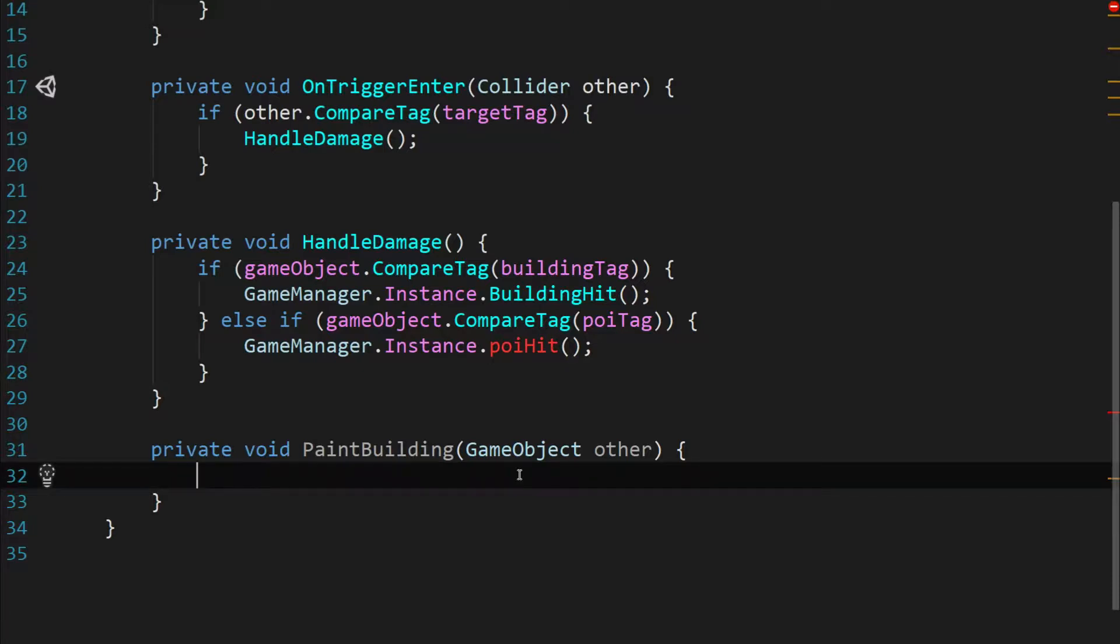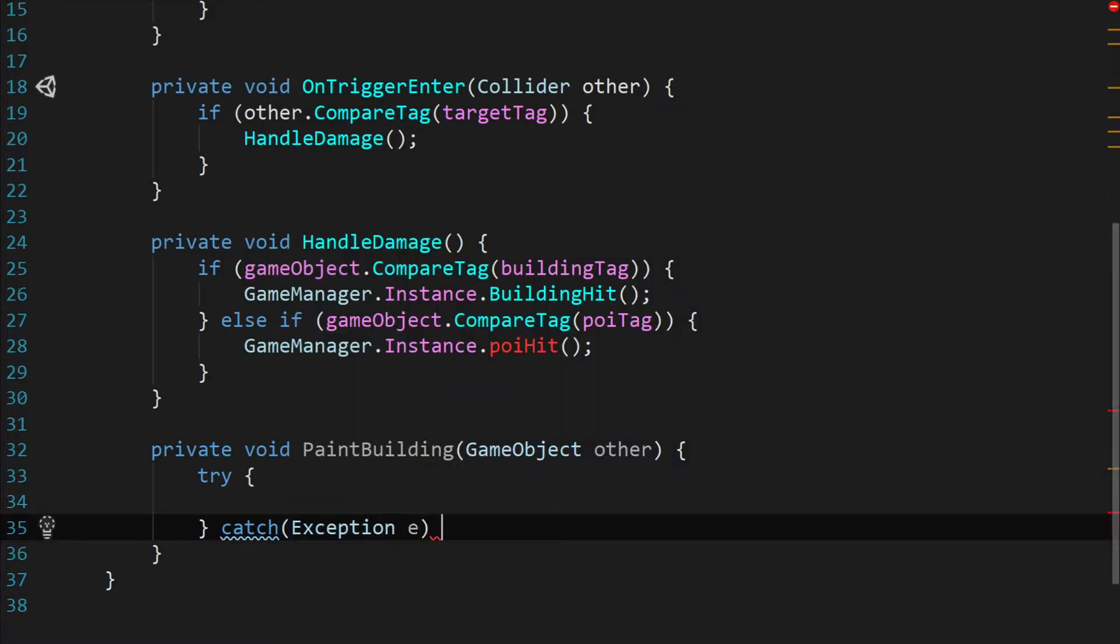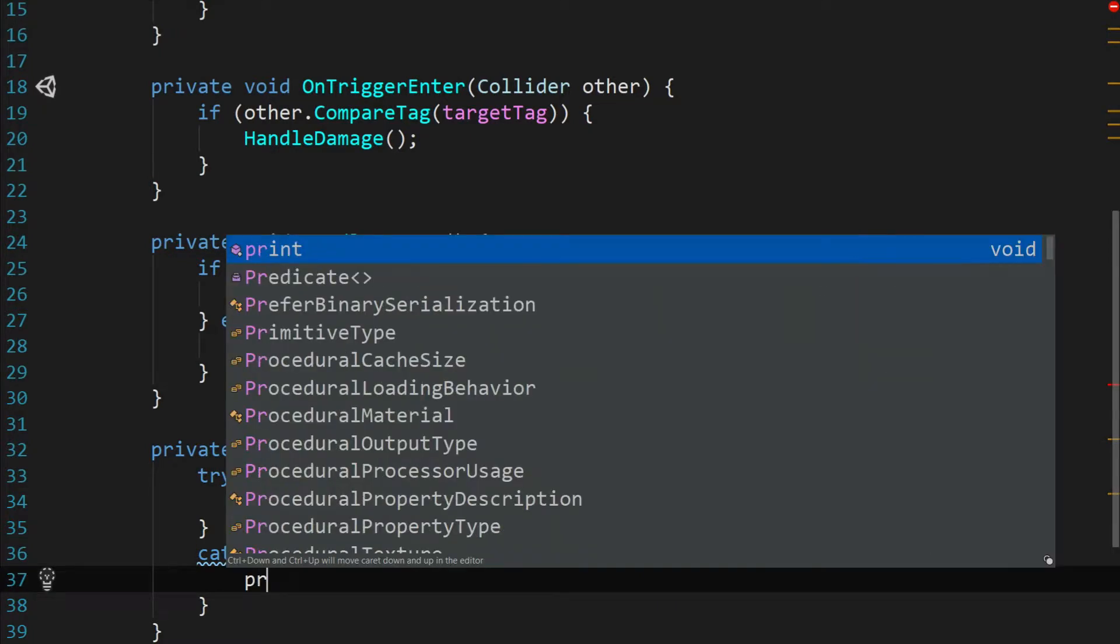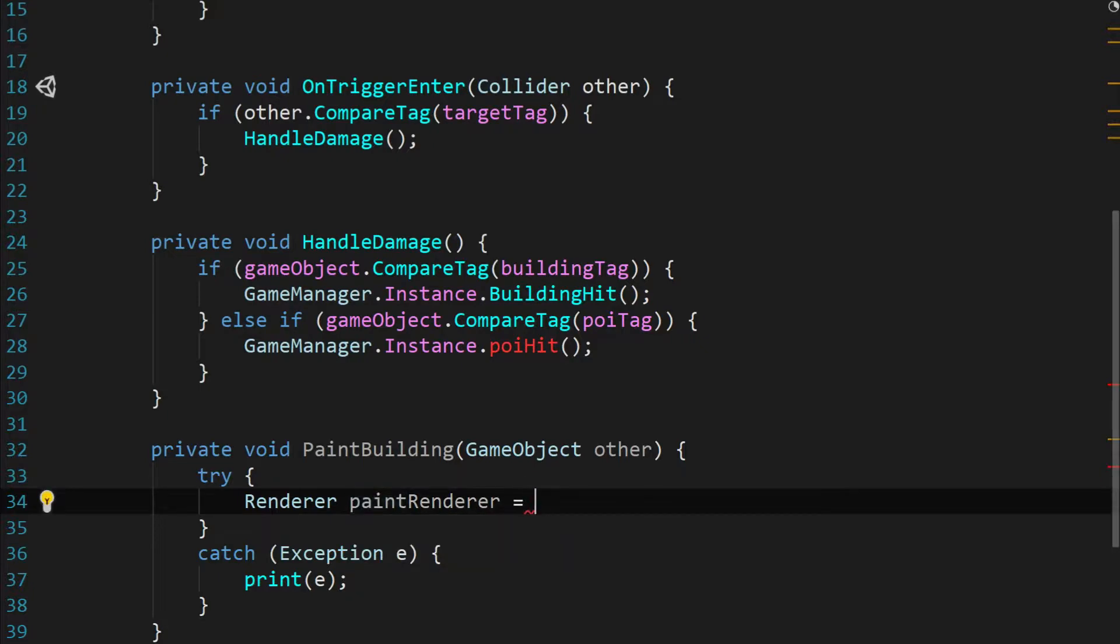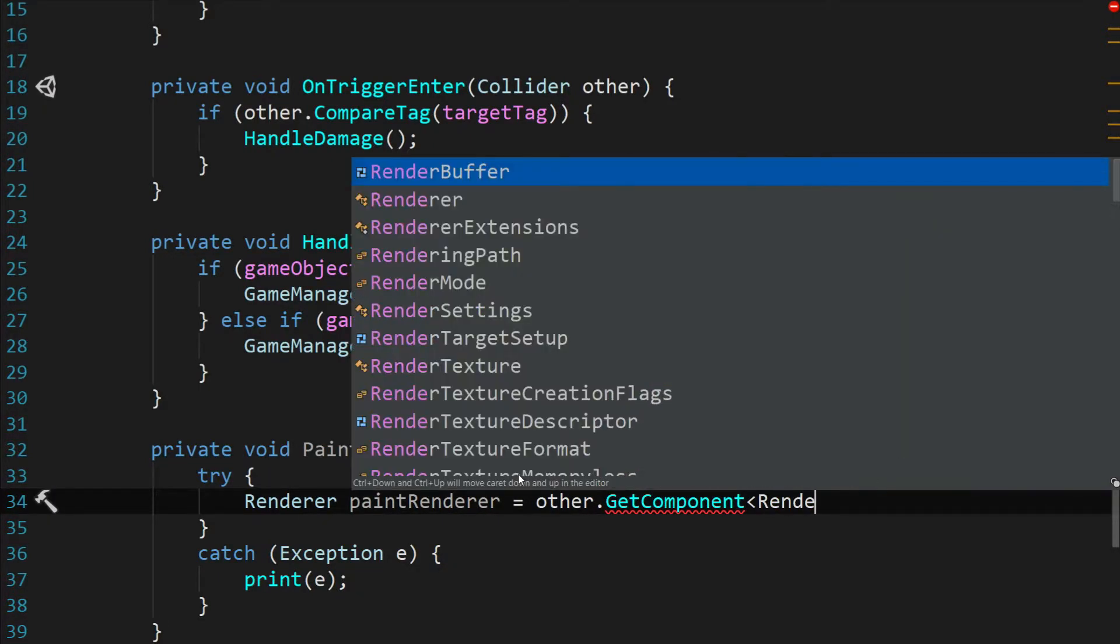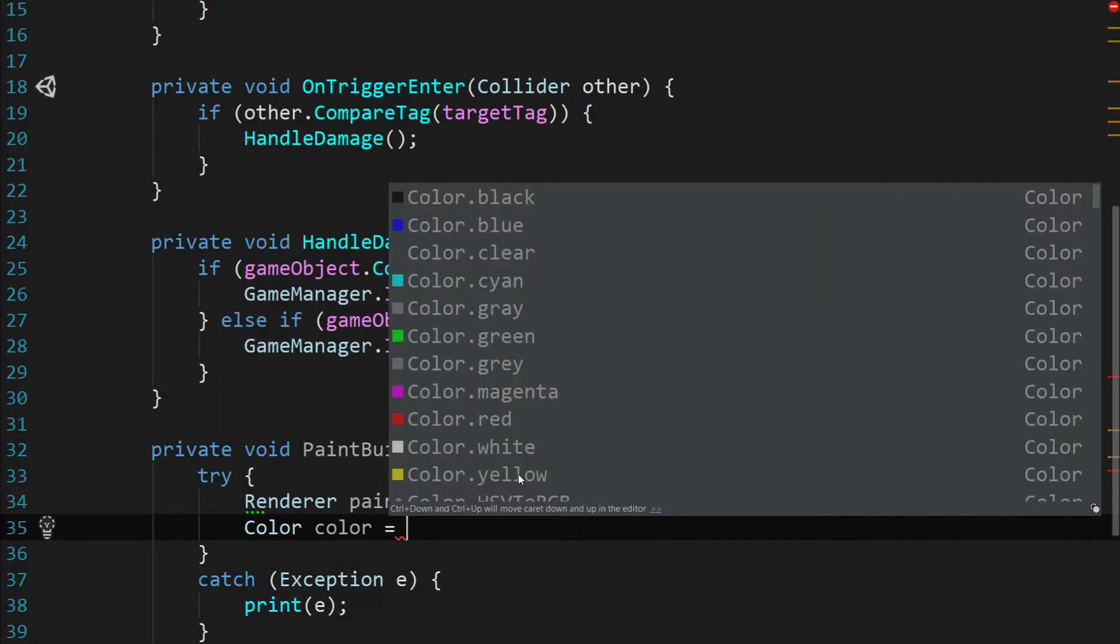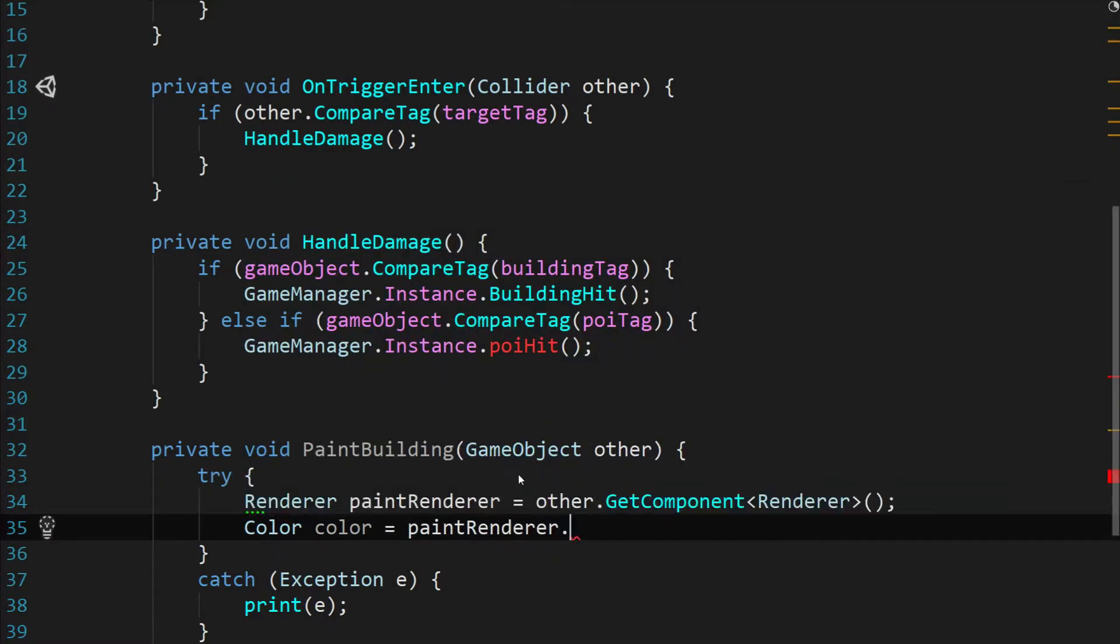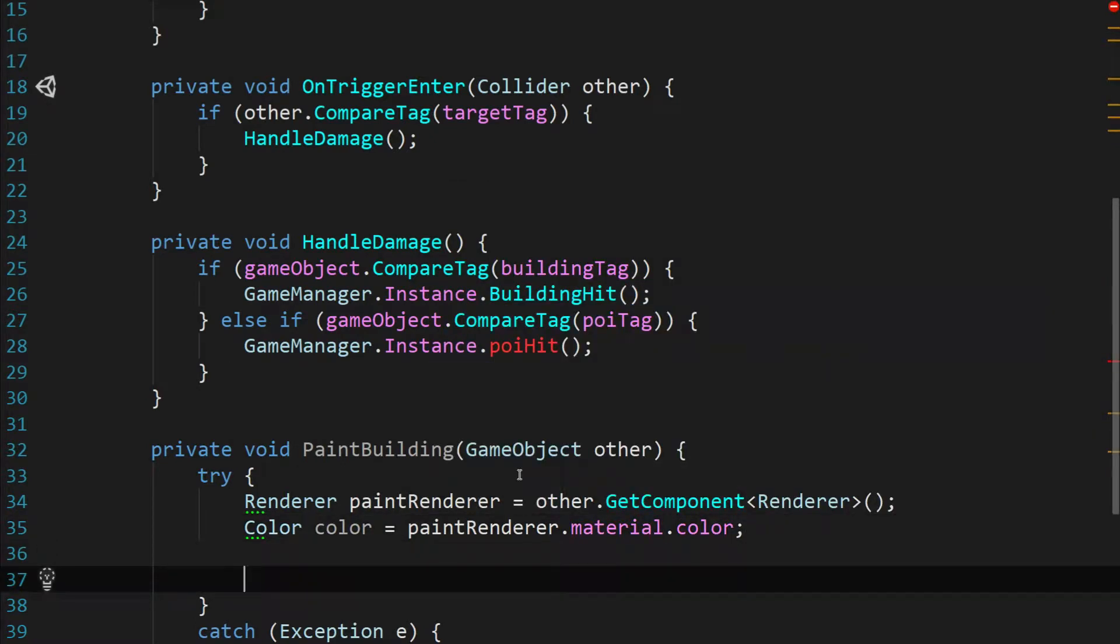To do this we're going to do a couple of risky things. So let's wrap this in a try catch. And I'm just going to catch a general exception. And if we catch an exception we're going to say print e to print out whatever exception it was to the debug log. Inside of this try we're going to say renderer paint renderer equals other dot get component of type renderer. So we're grabbing the renderer off of the other game object. Then we're going to say color color equals paint renderer dot material dot color. So we're grabbing the other which we expect to be that paint glob or paint ball and we're grabbing the color off of it.